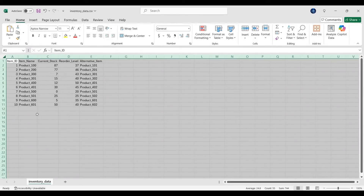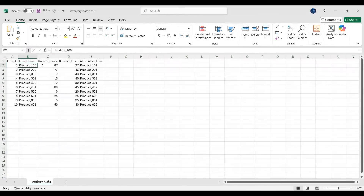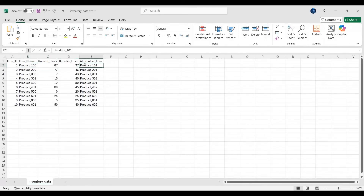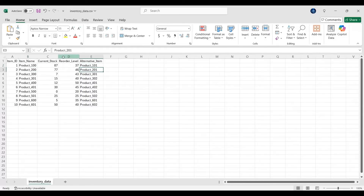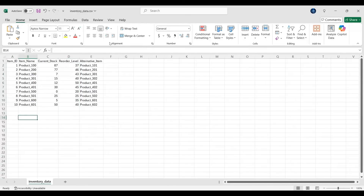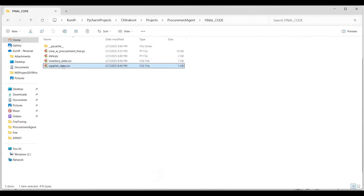The first file is your inventory data — very simple data. Imagine it's been exported out of your Oracle inventory. You have an item, the current stock of the item, the reorder level — when the item can be reordered — and if this item is not available, there is an alternative item. Product 100 has alternative item 101, product 200 has 201. These items are used in the manufacturing of something, and if not available, you have to go and buy from the supplier.